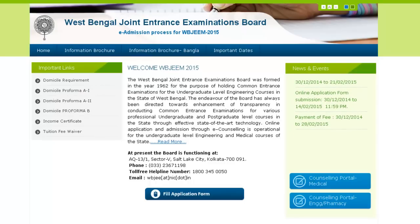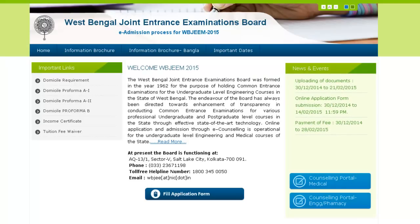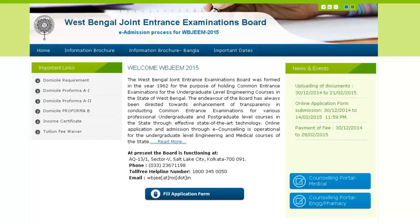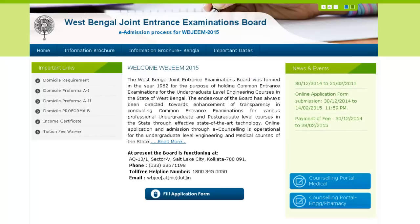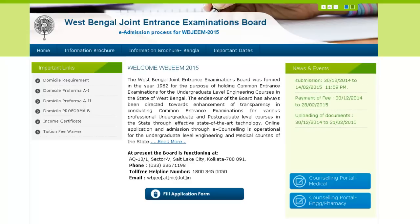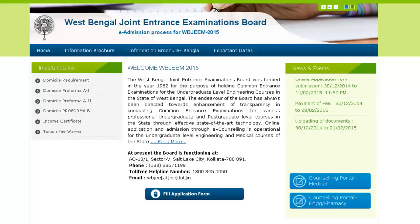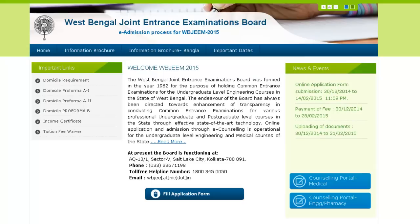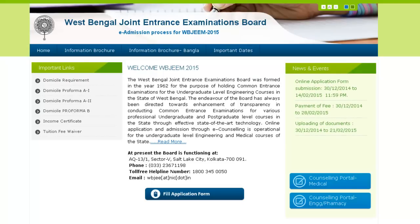West Bengal Joint Entrance Exam 2015 is conducted by West Bengal Joint Entrance Exam Board for providing admission to candidates in undergraduate level courses of Medical, Dental, Engineering and Technology, Pharmacy and Architecture in different universities and colleges in West Bengal. West Bengal Joint Entrance Exam Medical 2015 will include 3 papers of biological sciences, mathematics, physics and chemistry combined. The application forms are out and the last date to apply is February 14, 2015.